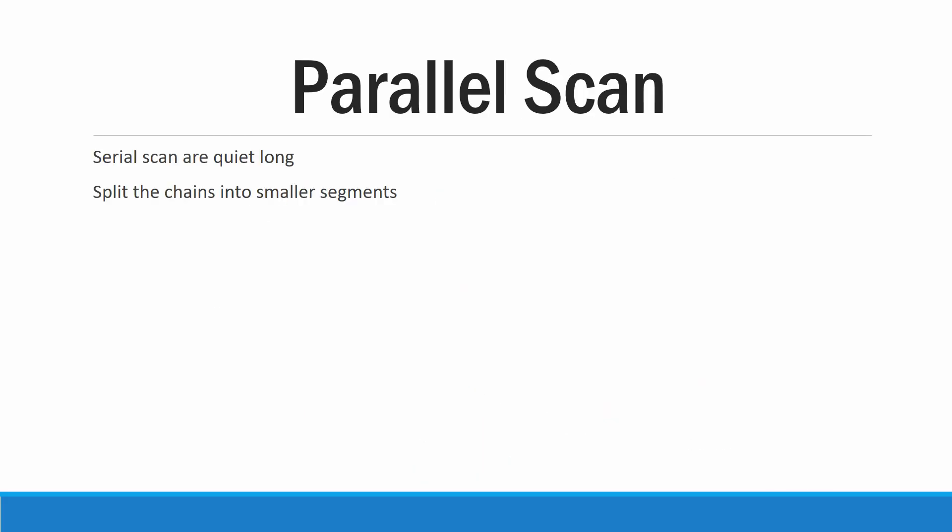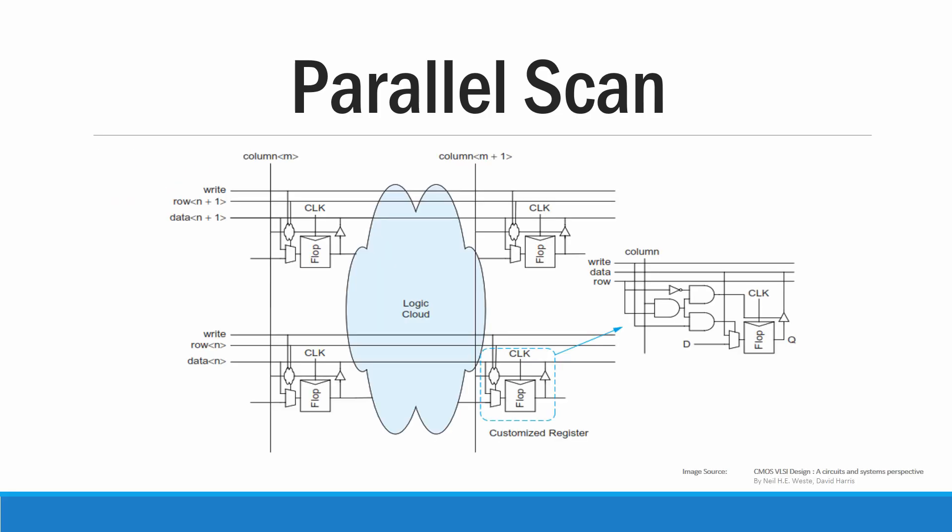In parallel scan we are going to split our complex circuit into smaller blocks and rearrange them in the form of a matrix. This matrix is controlled using the row signal and column signal. So we have a row signal N and a column signal M.